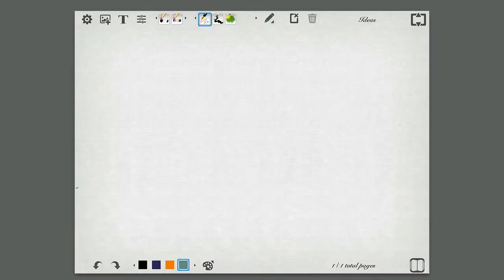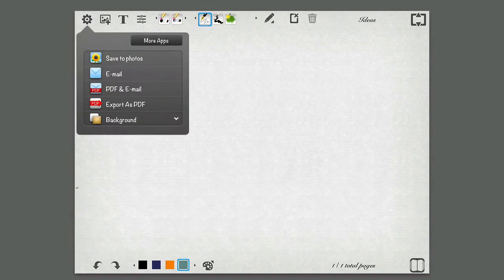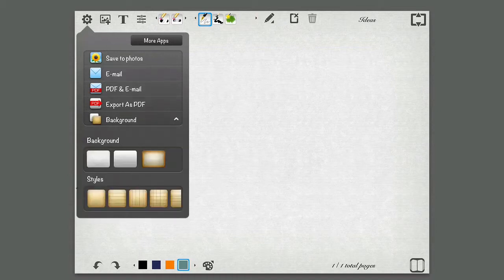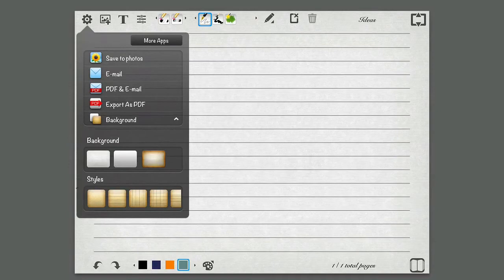So I'm going to go ahead and open the book. You can see I have multiple tools here. At the very top left, I have my settings. I can do stuff like save this page to photos, email it, PDF and email, export as a PDF, which I really do like, and change the background. So if I don't want a white canvas, I can do stuff like a note style paper. So maybe I need to write stuff down in a list. I can easily do that.